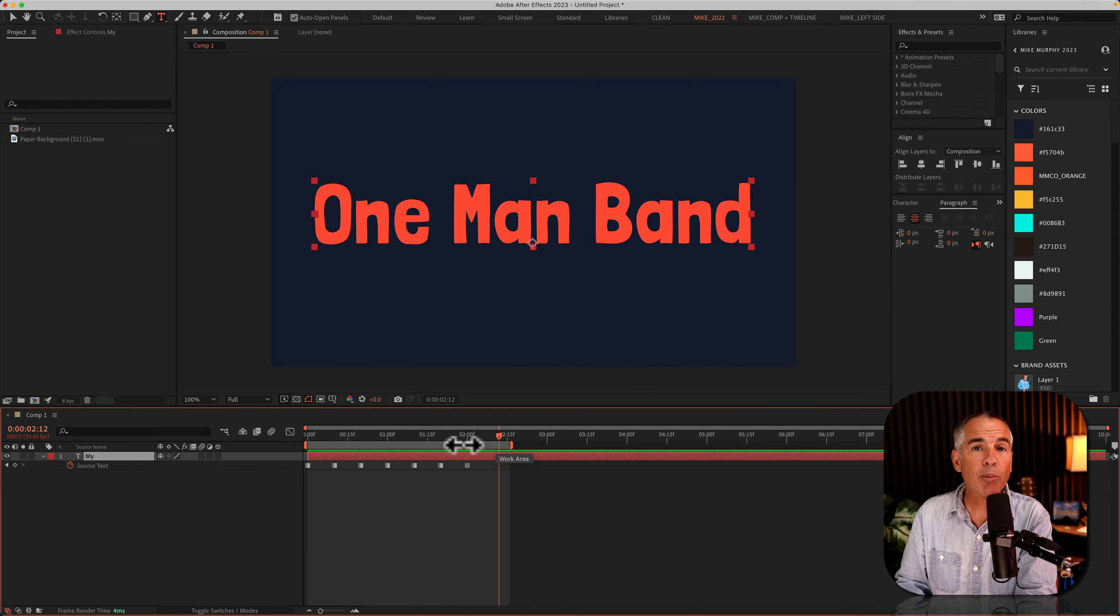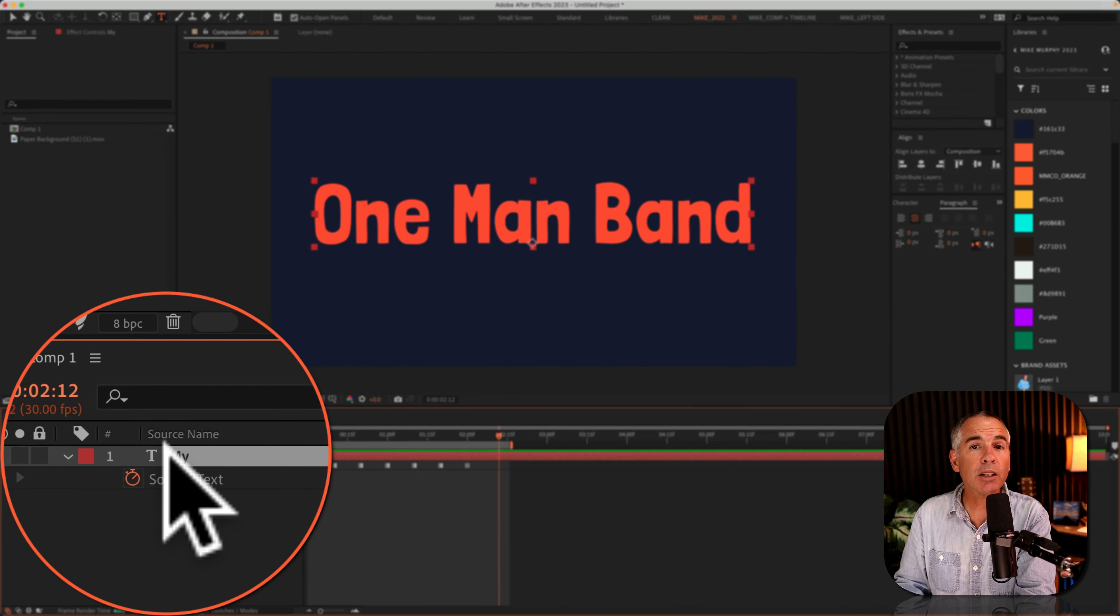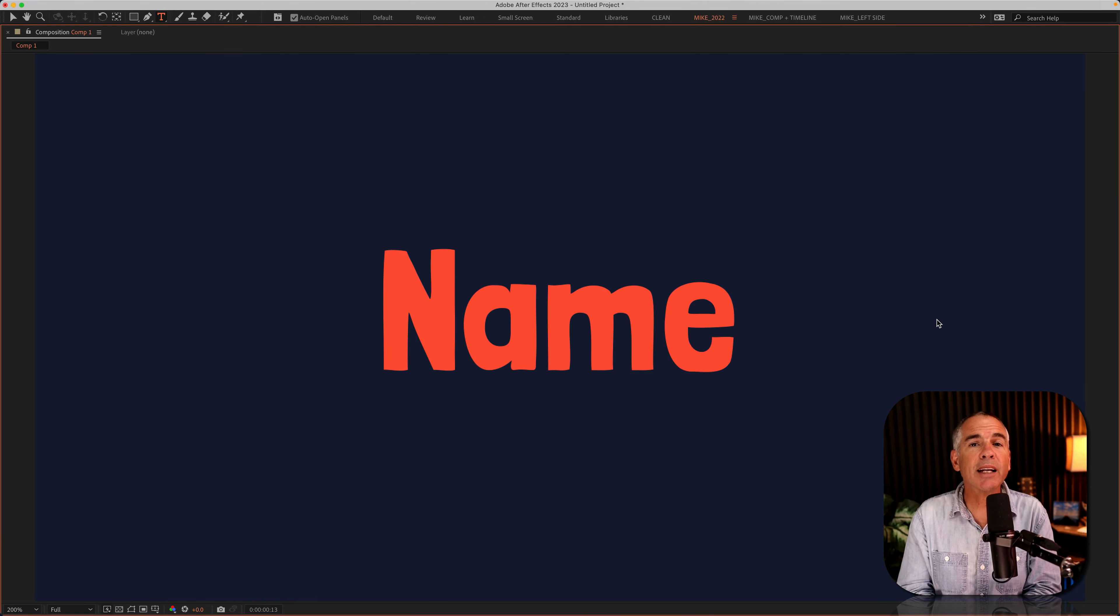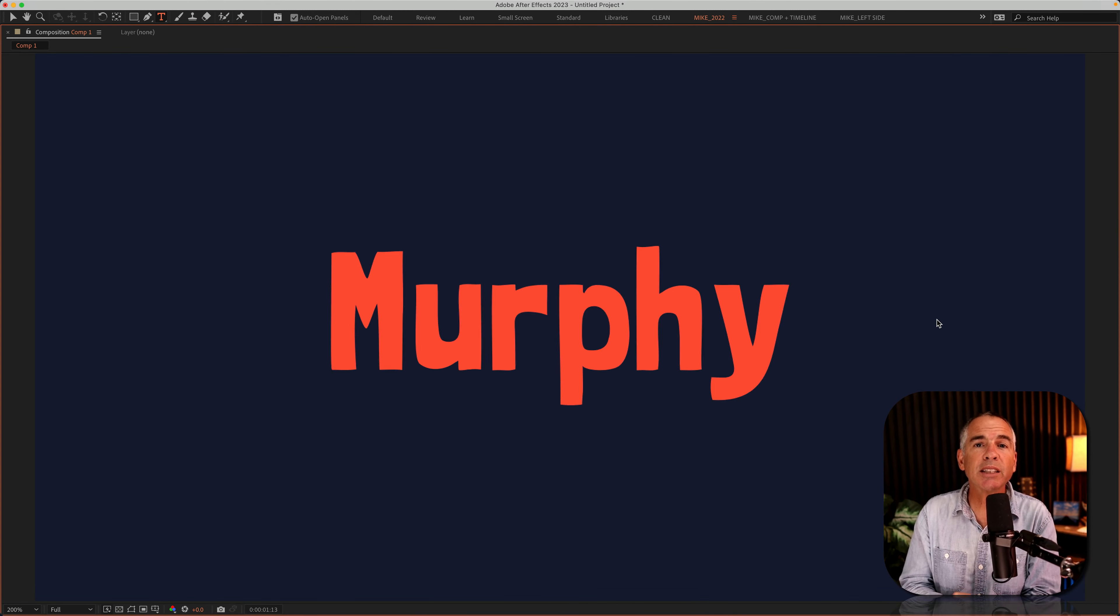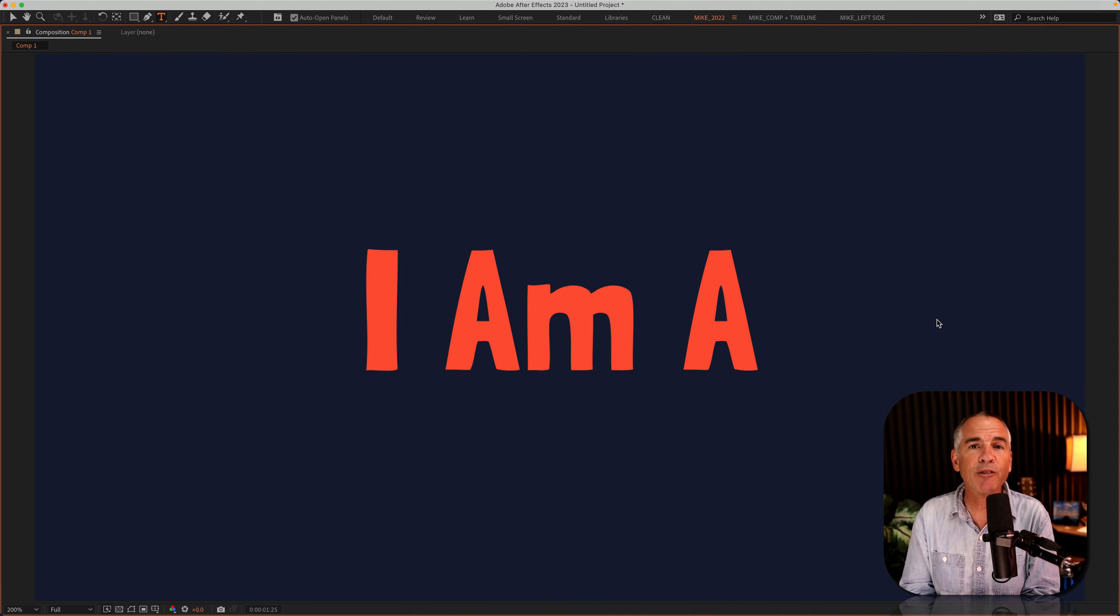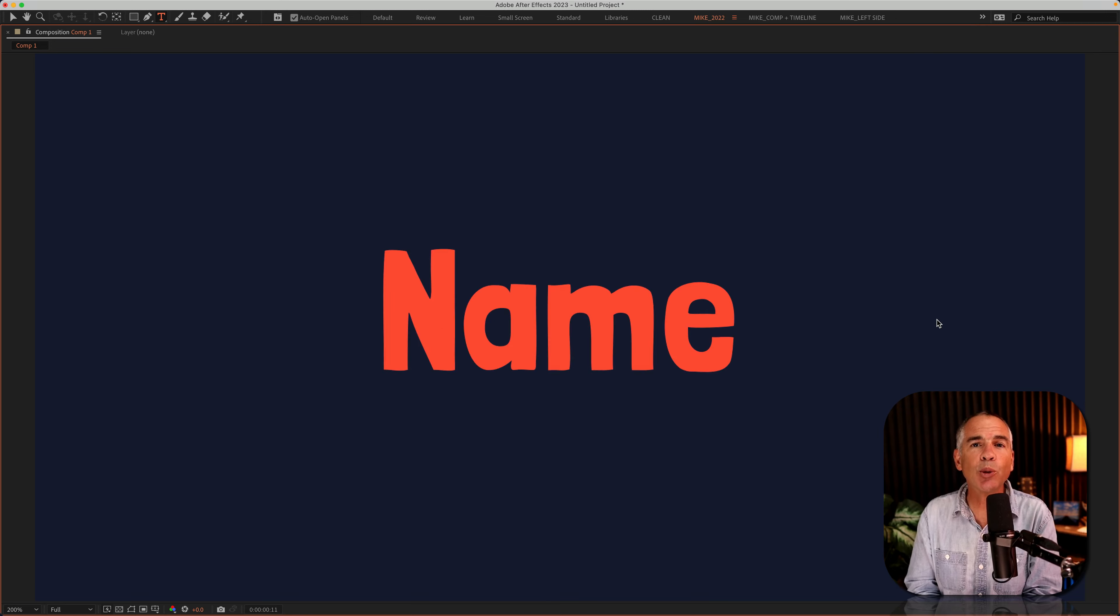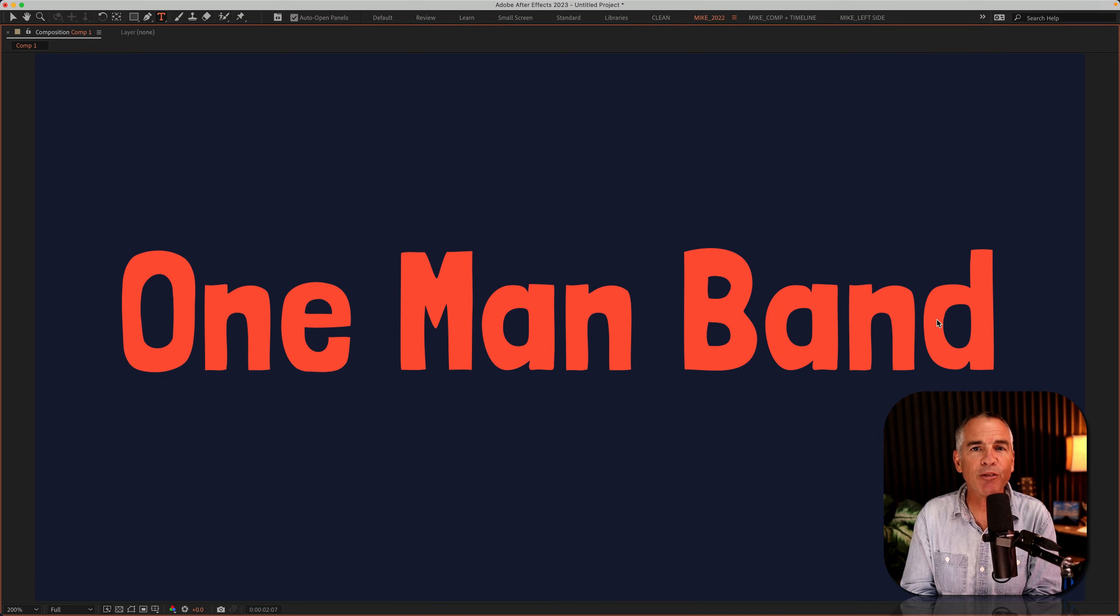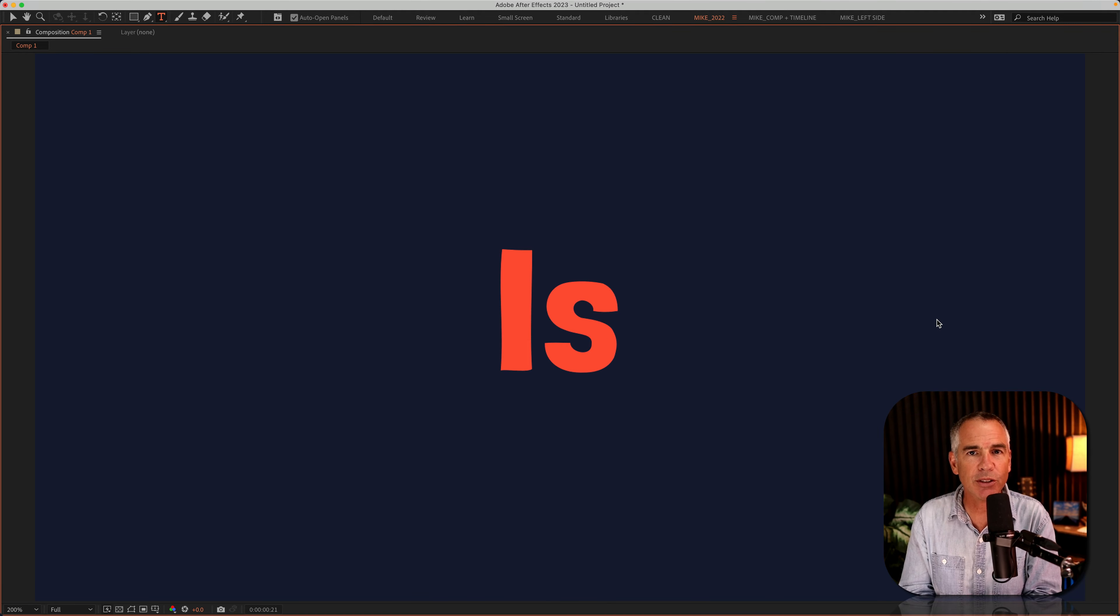And remember, this was all done using only one text layer. So that is how to change the text using the source text property in Adobe After Effects CC 2023. My name is Mike Murphy. Cheers.